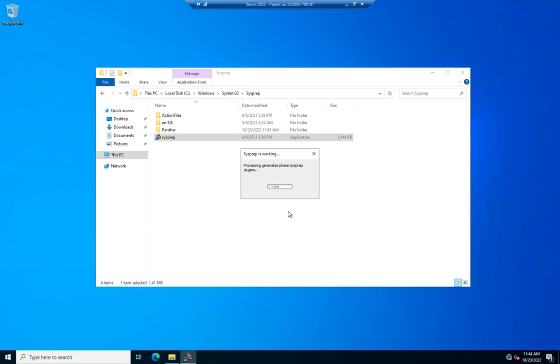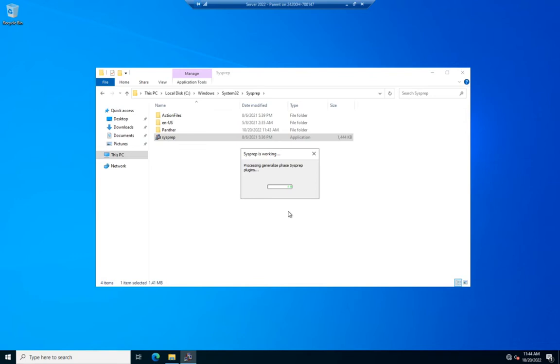And that way, I don't have to worry about the system booting back up and trying to do something else, trying to reinitialize all of its machine-specific information. Now, this should just take a couple of minutes, and then the system should shut down. Once it does, then I'm almost ready to start using this as a parent for child devices with a differencing disk.